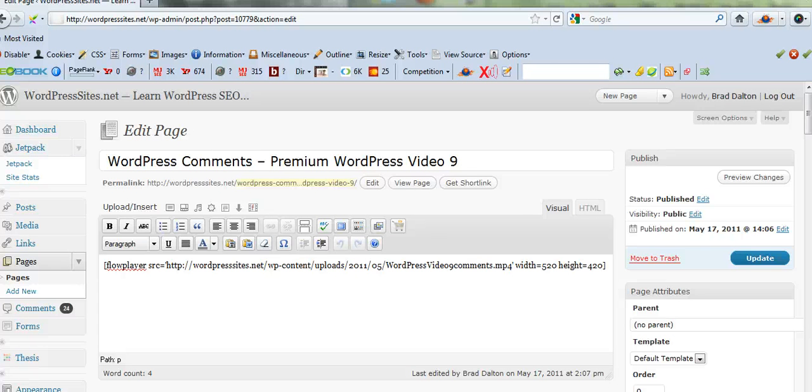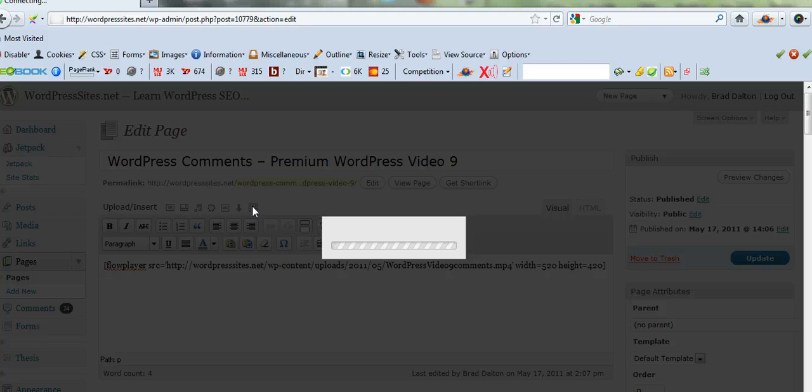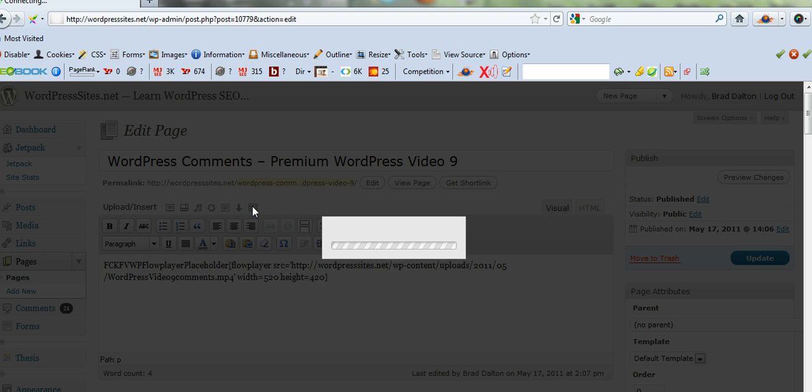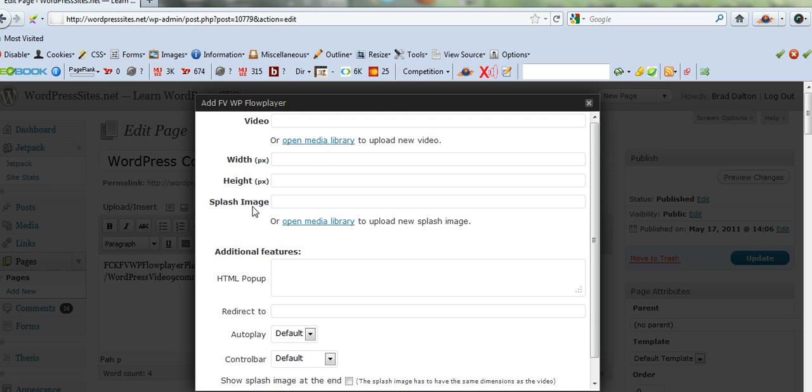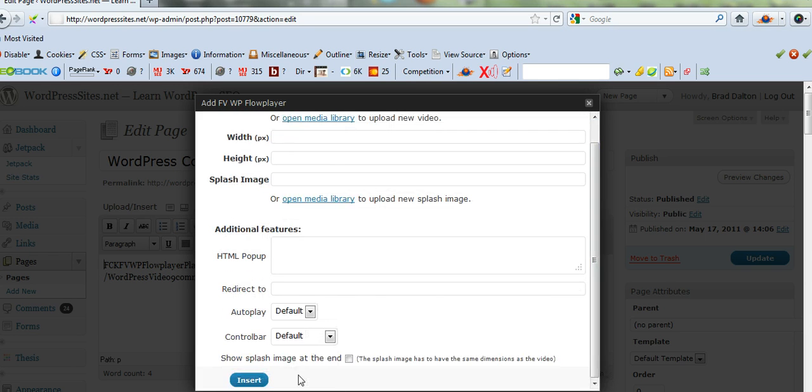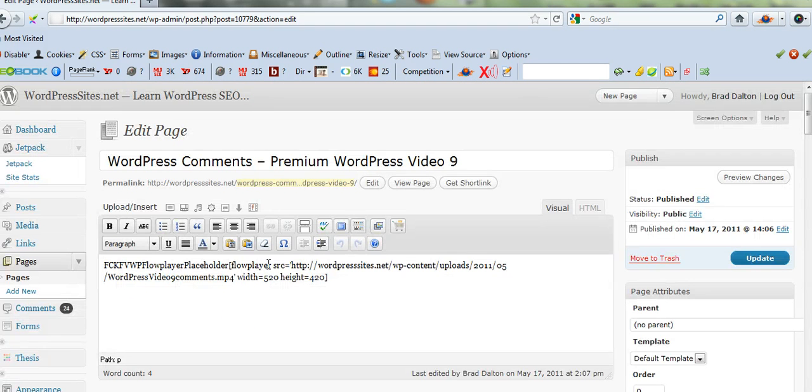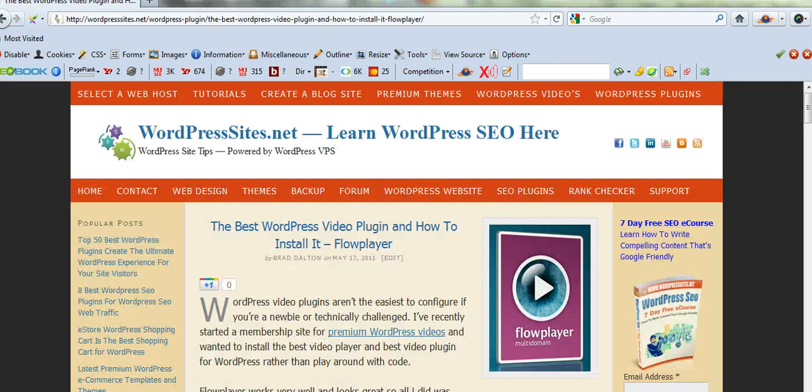Once you've uploaded the MP4 to your server and installed the plugin, the FlowPlayer plugin, it's just a matter of clicking on it. And you're just putting the URL to the address of where the video's stored. So it'll be yourdomain.com slash video slash the name of the video. You put that in here. The size of it. And just click insert. And you'll come up with this. And there's your video done.